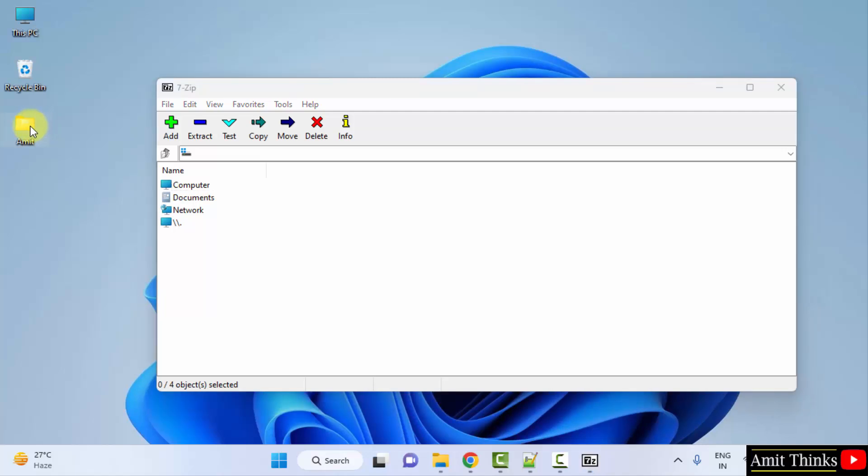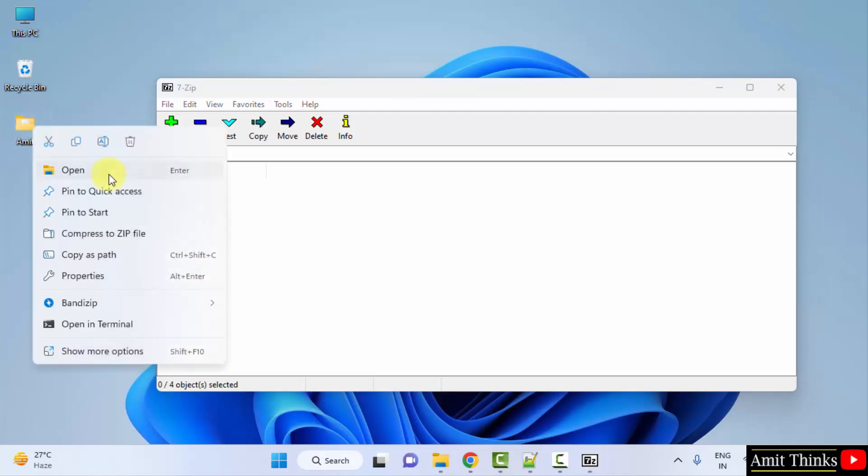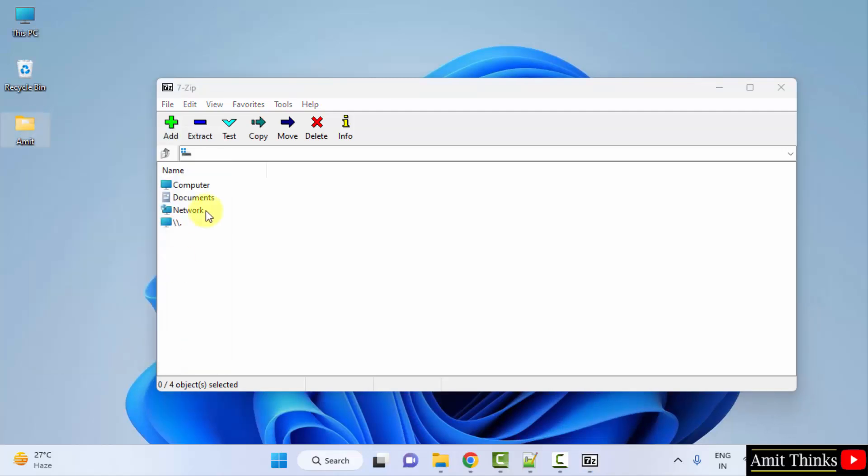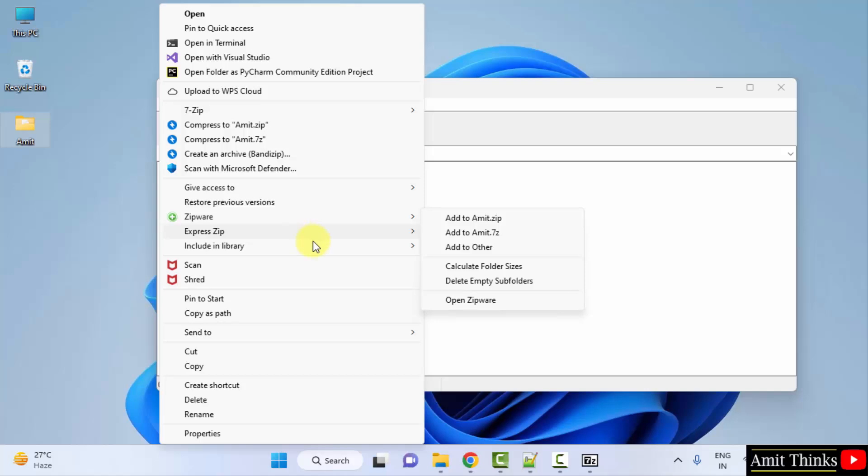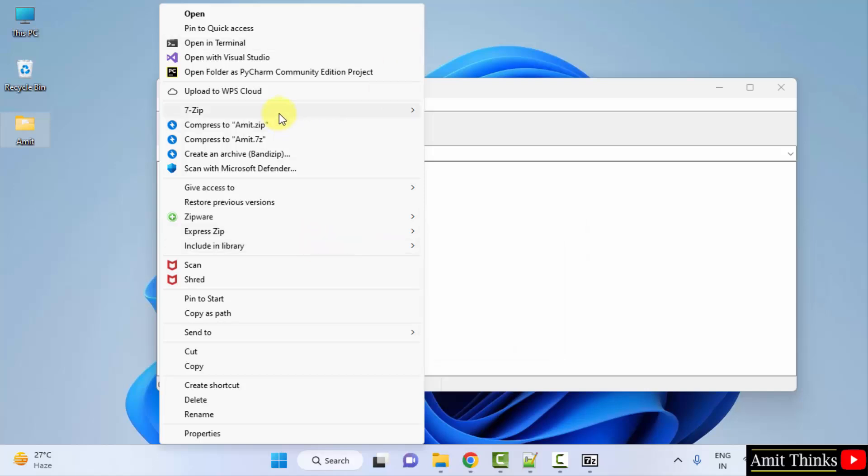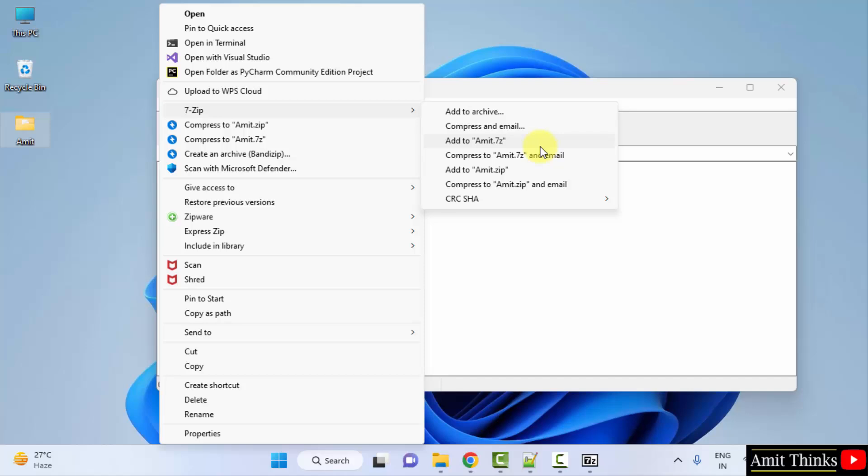I will try to zip this, right click. Here you can see 7-zip option is visible now. I can easily archive a file or compress it.